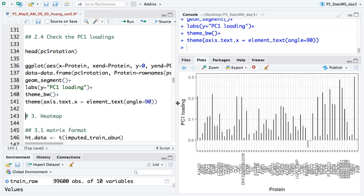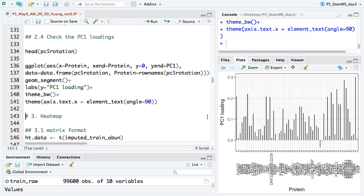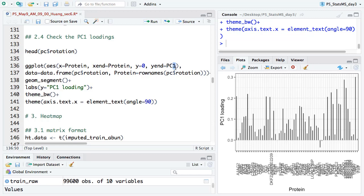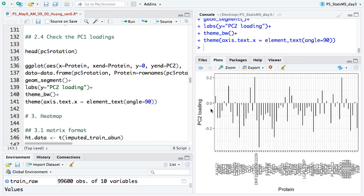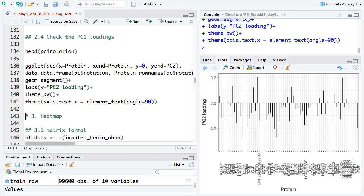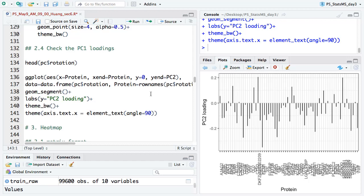All these plots are made in ggplot2. That's all the plots we made for PCA. If you have a question about the PCA part, you can ask now. And if everyone has these plots, please let me know.